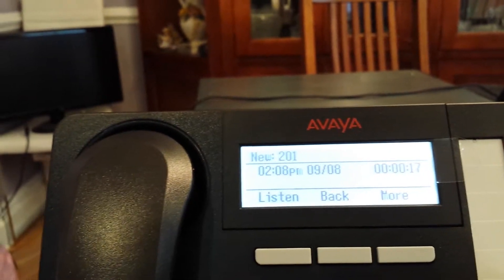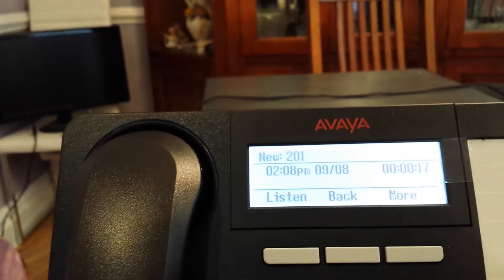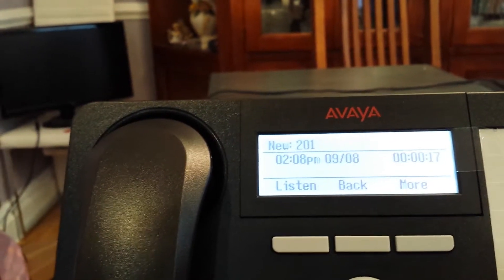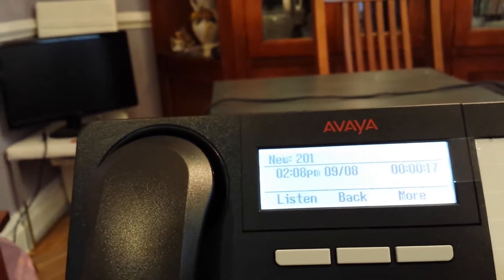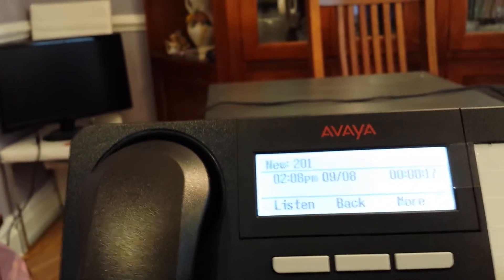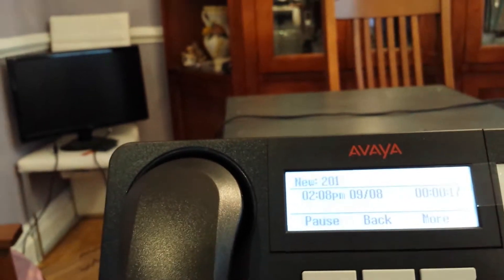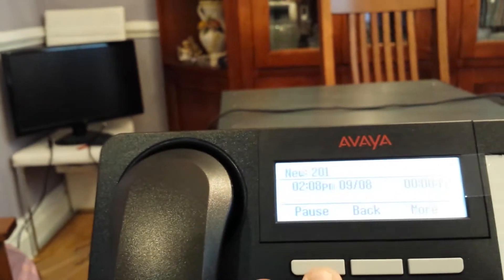Now, if you remember from the previous video, we sent it to the group mailbox using a pre-recorded message. As you can hear, we have the pre-recorded message.